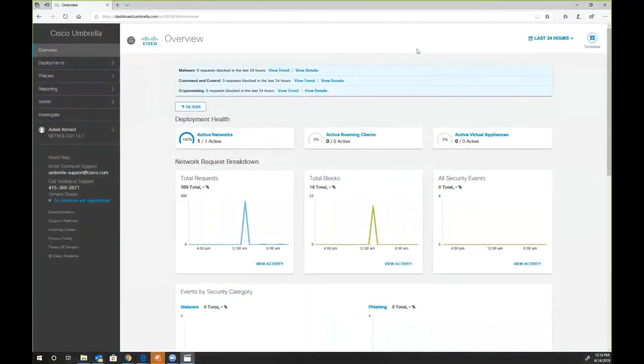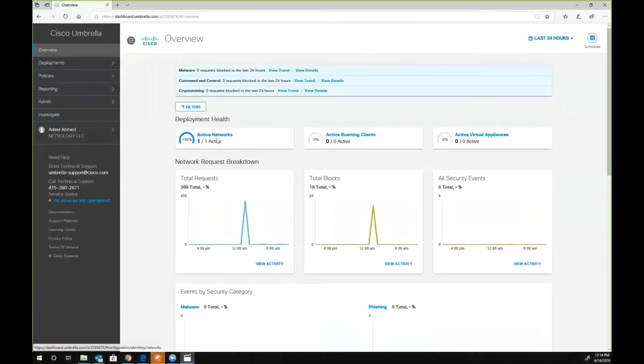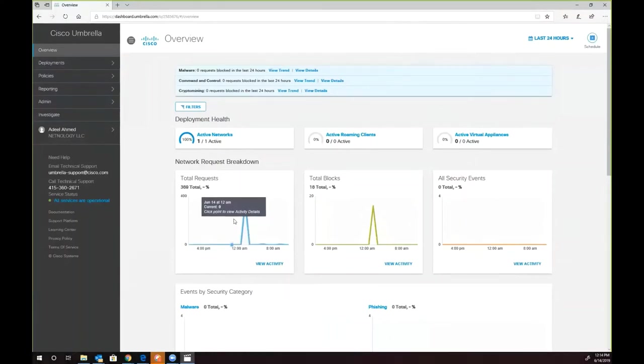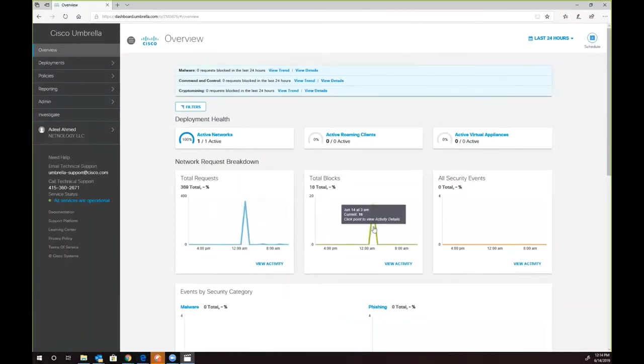When we log in to Cisco Umbrella, we will get an overview screen, which basically shows us how many active networks we have, how many network requests have come in, and how many of those requests are blocked. As you remember, in the beginning of the presentation, we talked about allowing Cisco.com domain and blocking social media websites, such as Facebook and Twitter.